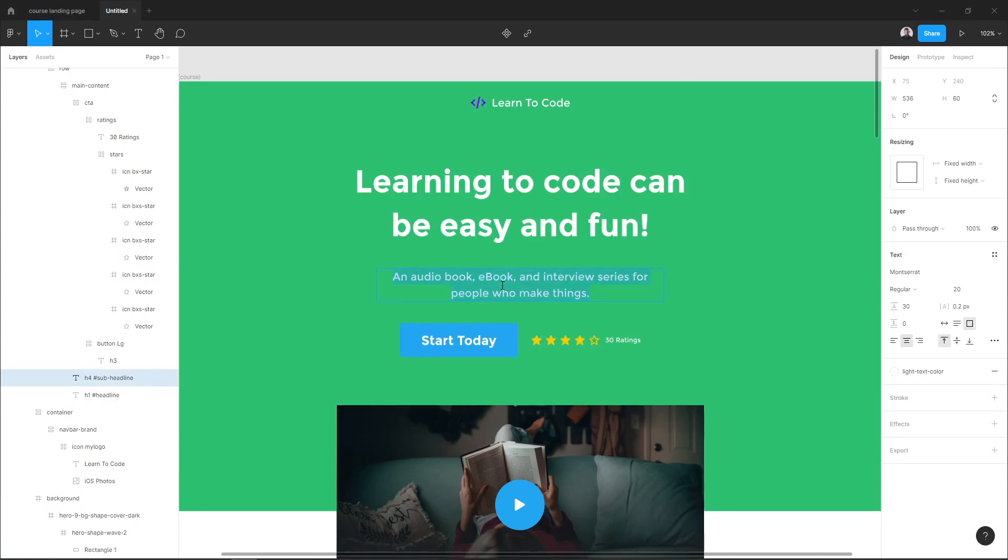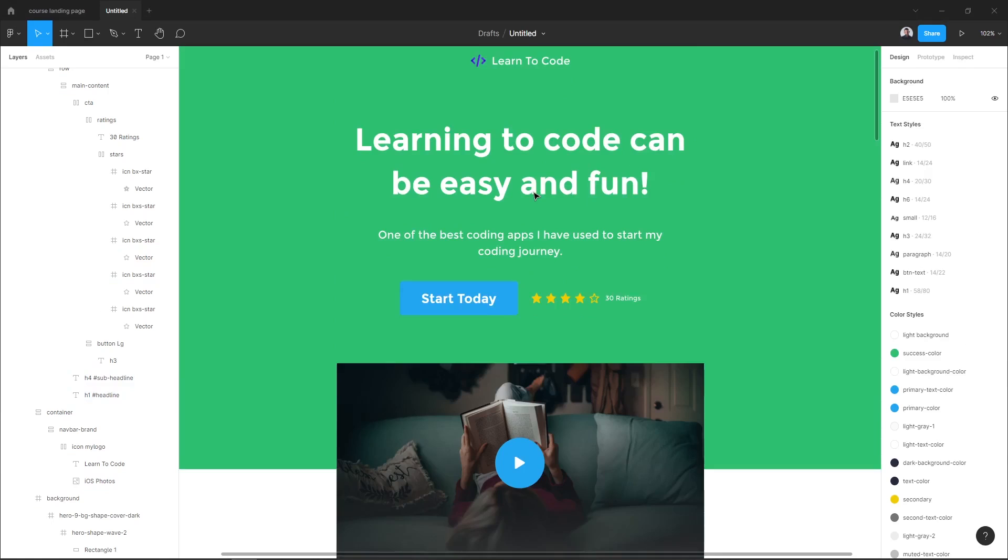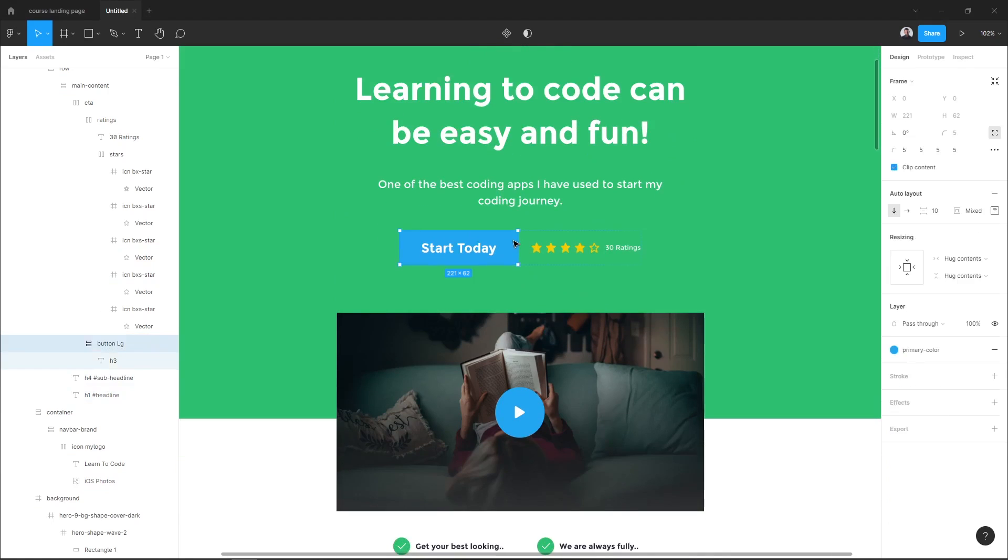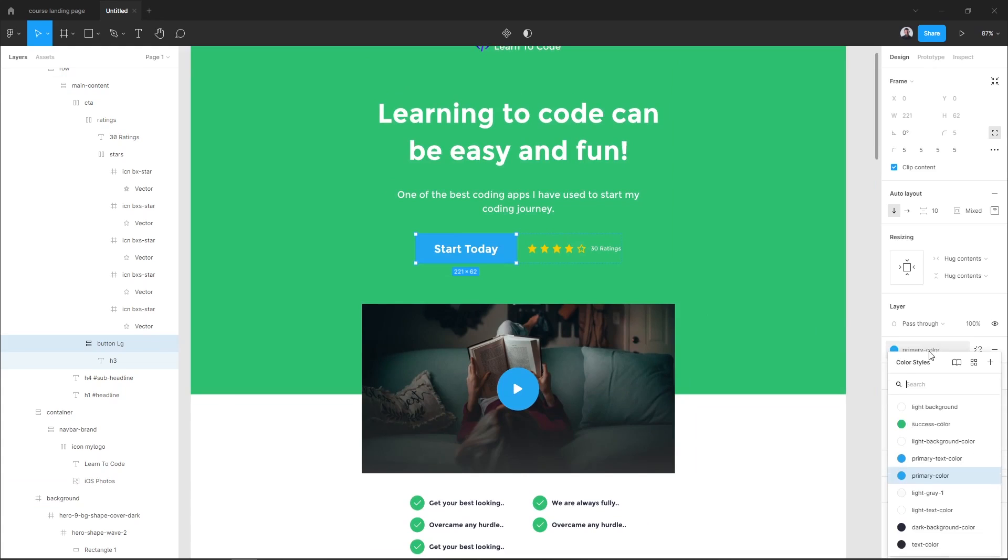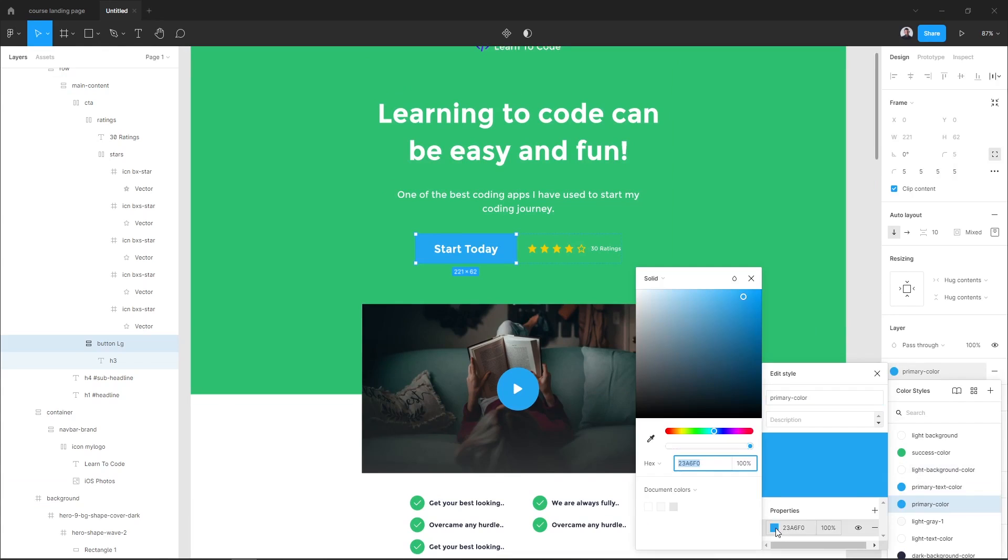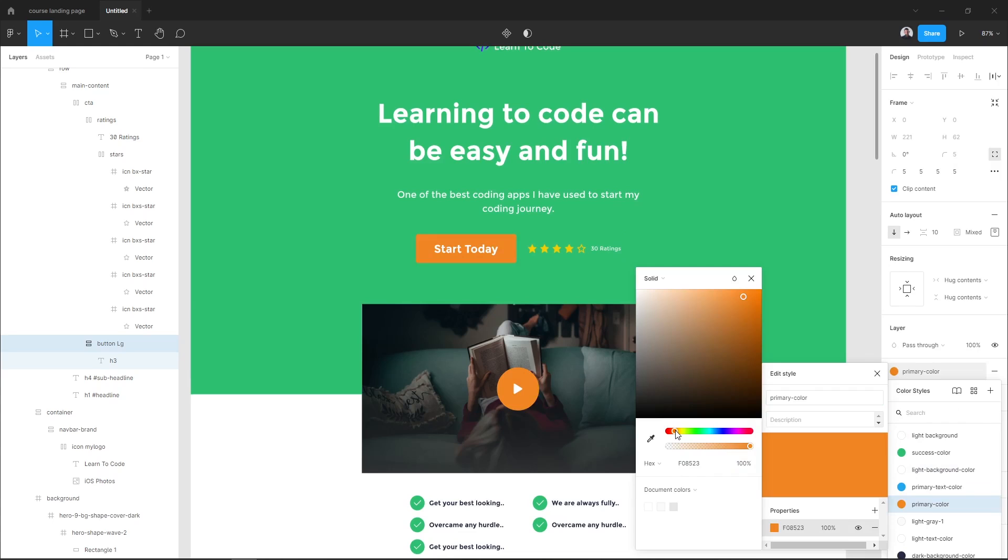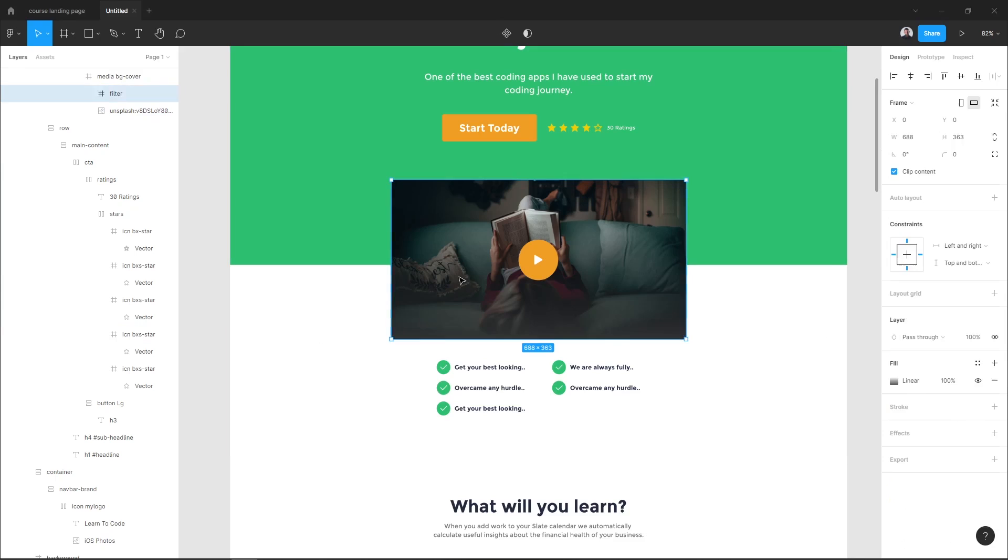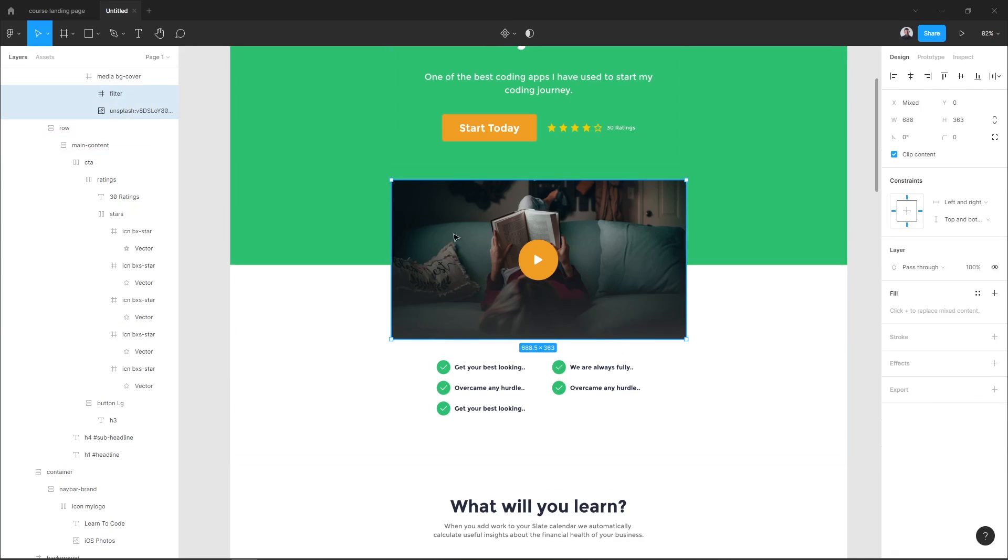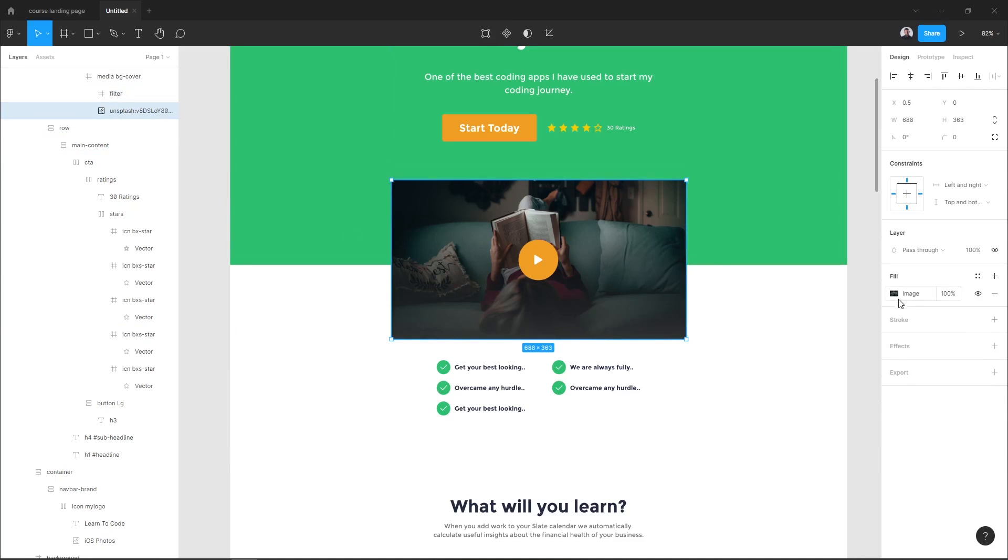I will edit my headline and subheadline. I will also change the color of my main button, so select the button and go to the right-hand sidebar in the style section. Go to edit style and let's change it to an orange color.